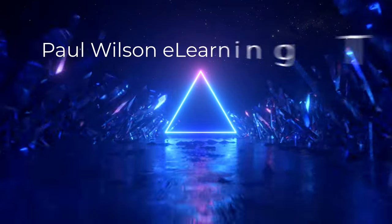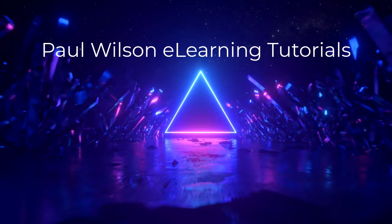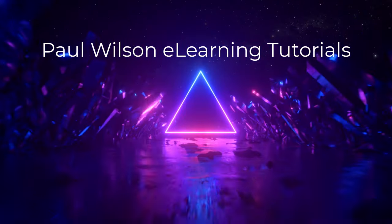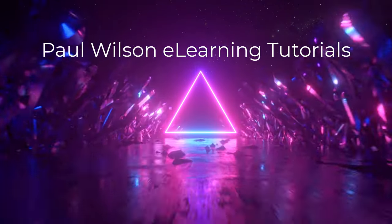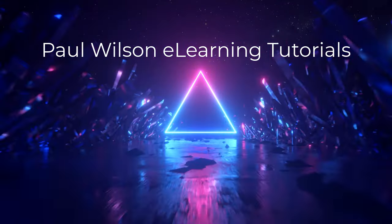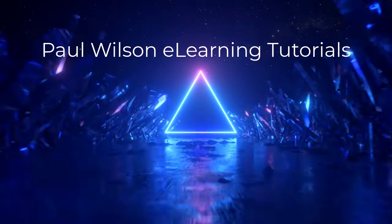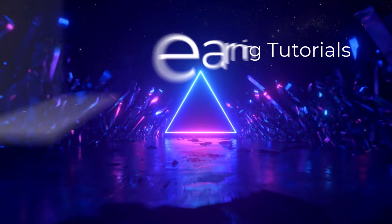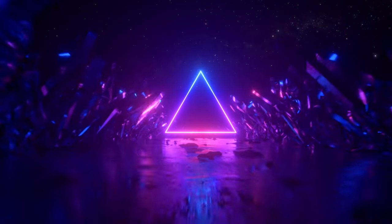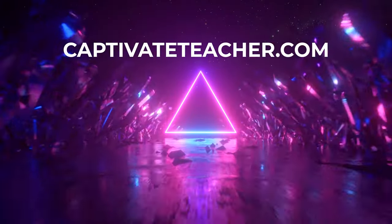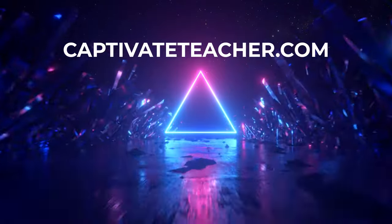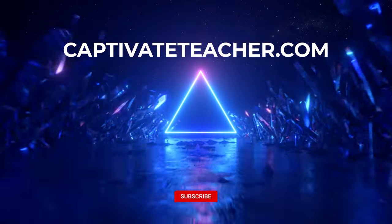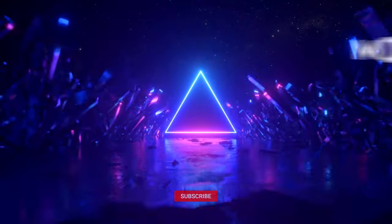If you thought this video was helpful, please like and share it with your colleagues. If you need help with Adobe Captivate, hire Paul for one-on-one instruction. Paul's goal is to focus on lessons based on your specific needs. Visit his website at CaptivateTeacher.com, and don't forget to subscribe to his YouTube channel.